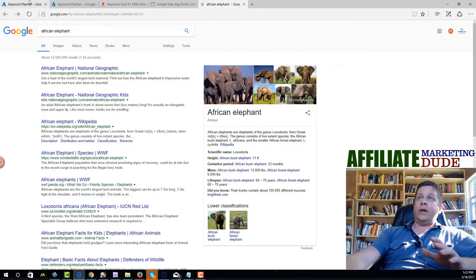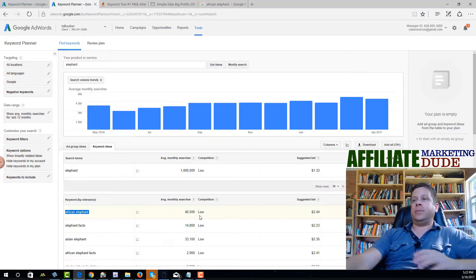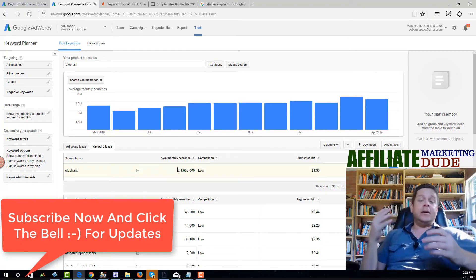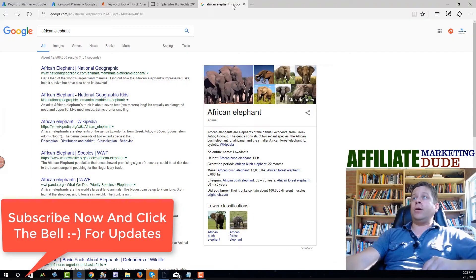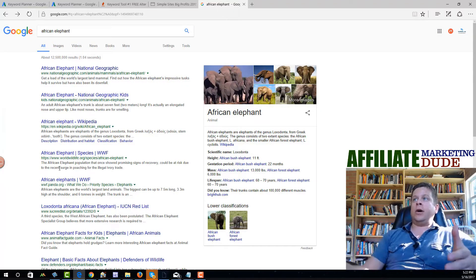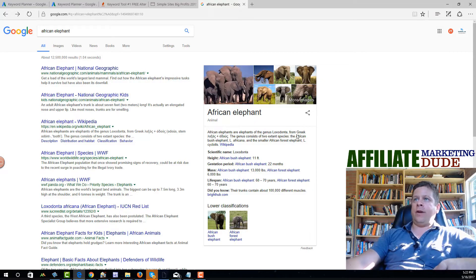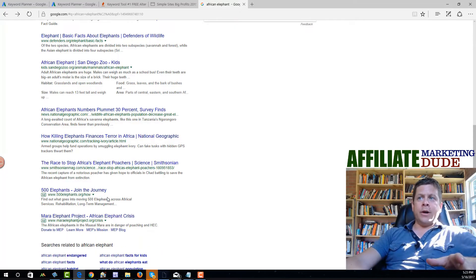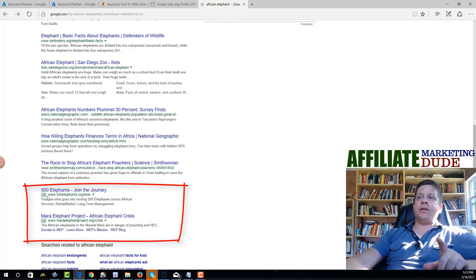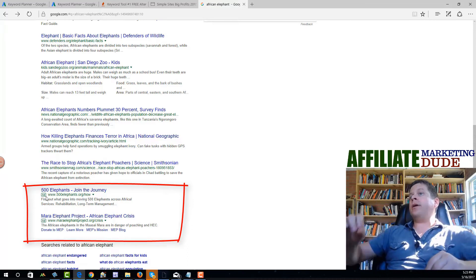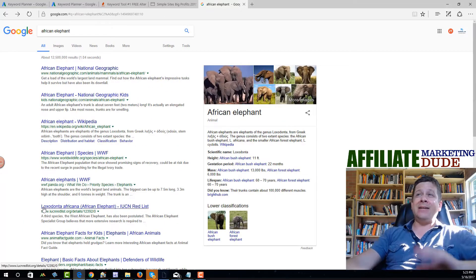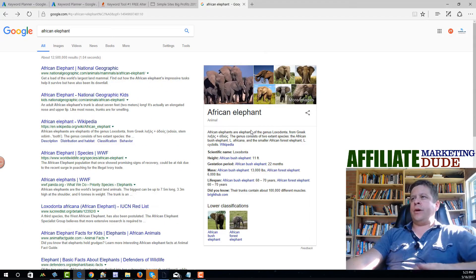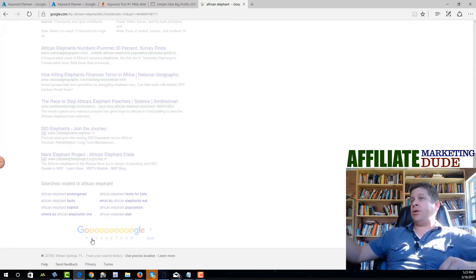We know that about 40,500 people every month — roughly 1,200 people a day — search for 'African elephant.' When we go to Google, we see a little block of info: National Geographic, Wikipedia, World Life, Panda, and a lot of really competitive sites. We also see that there are two advertisers on the bottom, which means it's not competitive enough to have them on the top. We want to log that away. Next, we go to page two and see if any ads show up on the top — yes, the same ads appear. That means it's not that competitive, and we could probably get this traffic for maybe 30 cents a click or less.